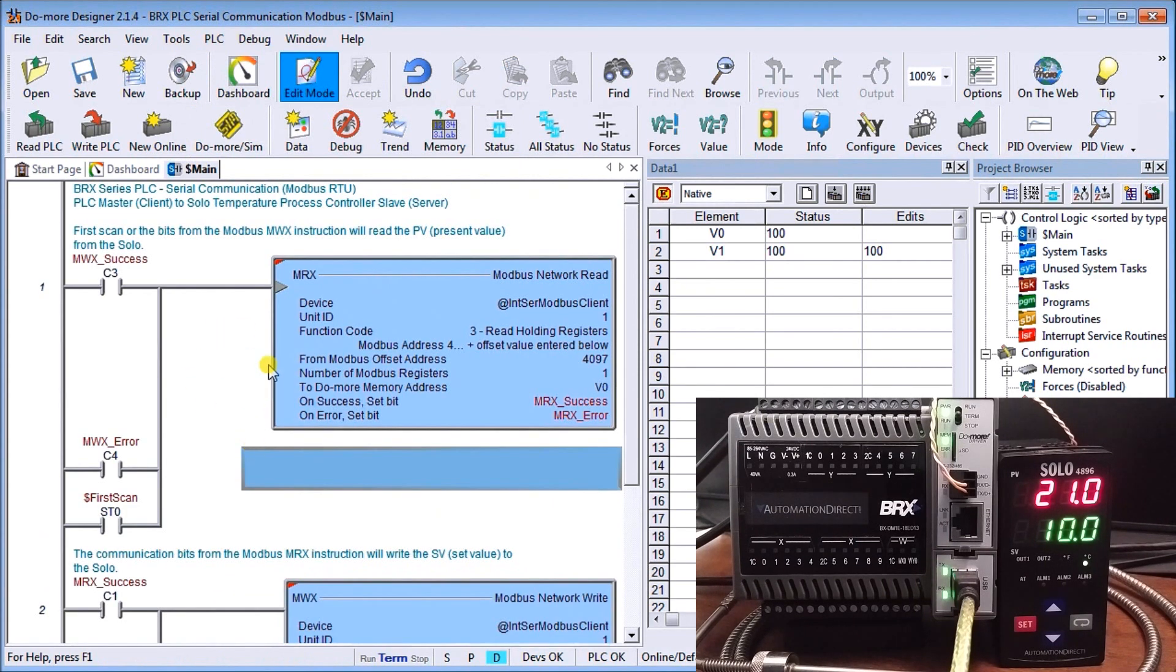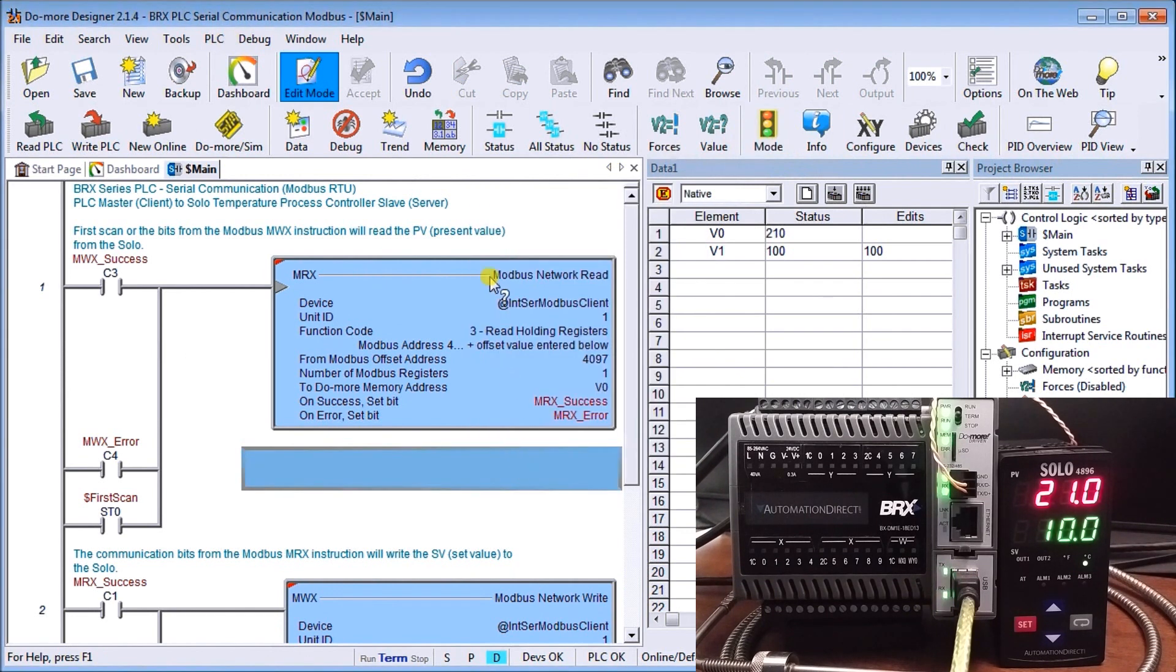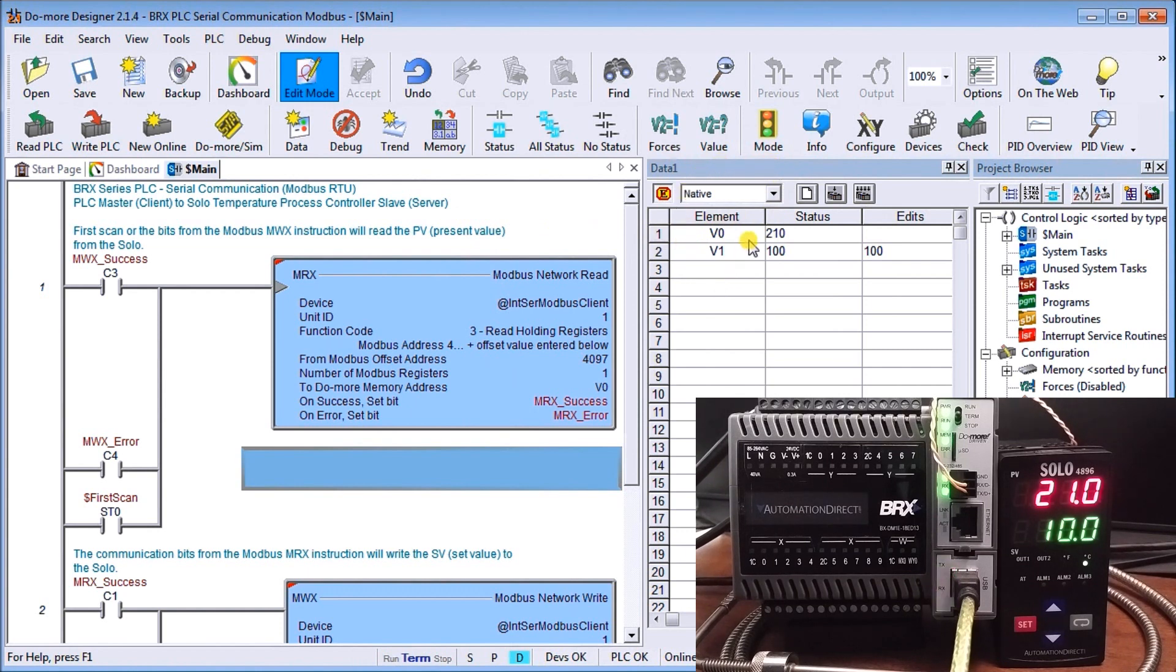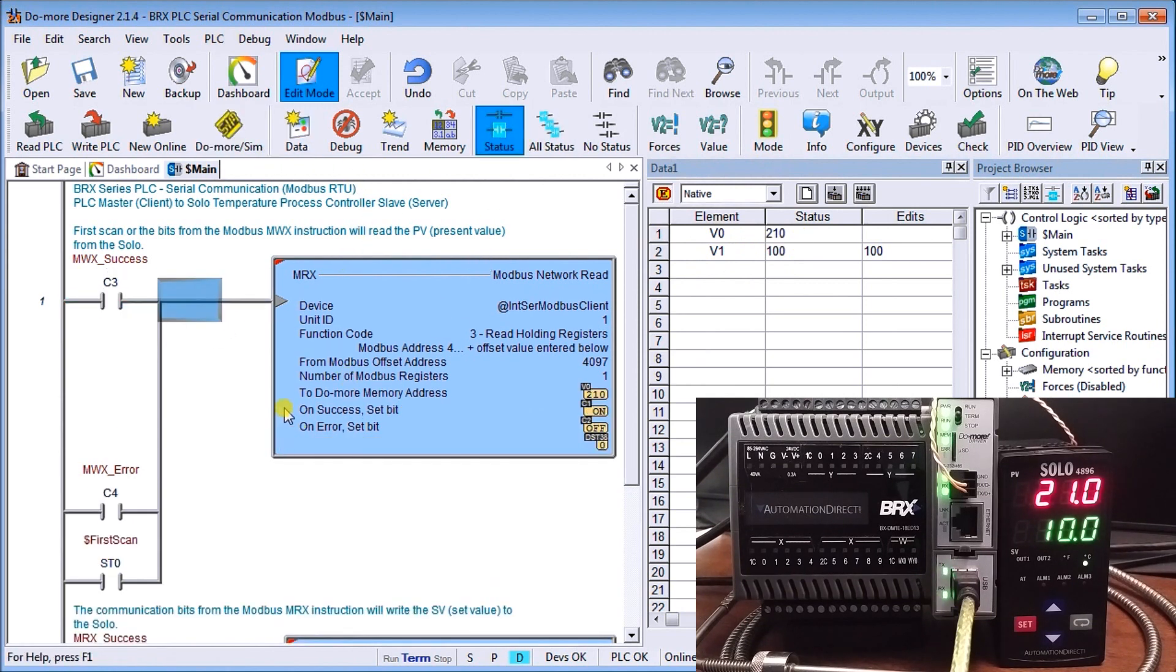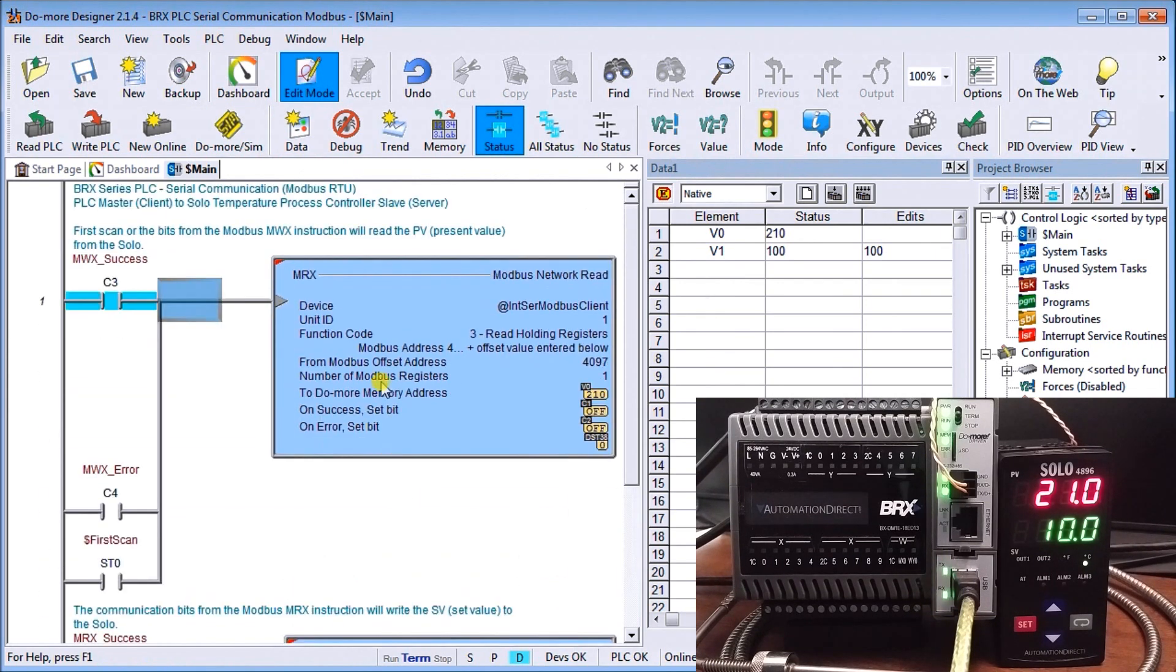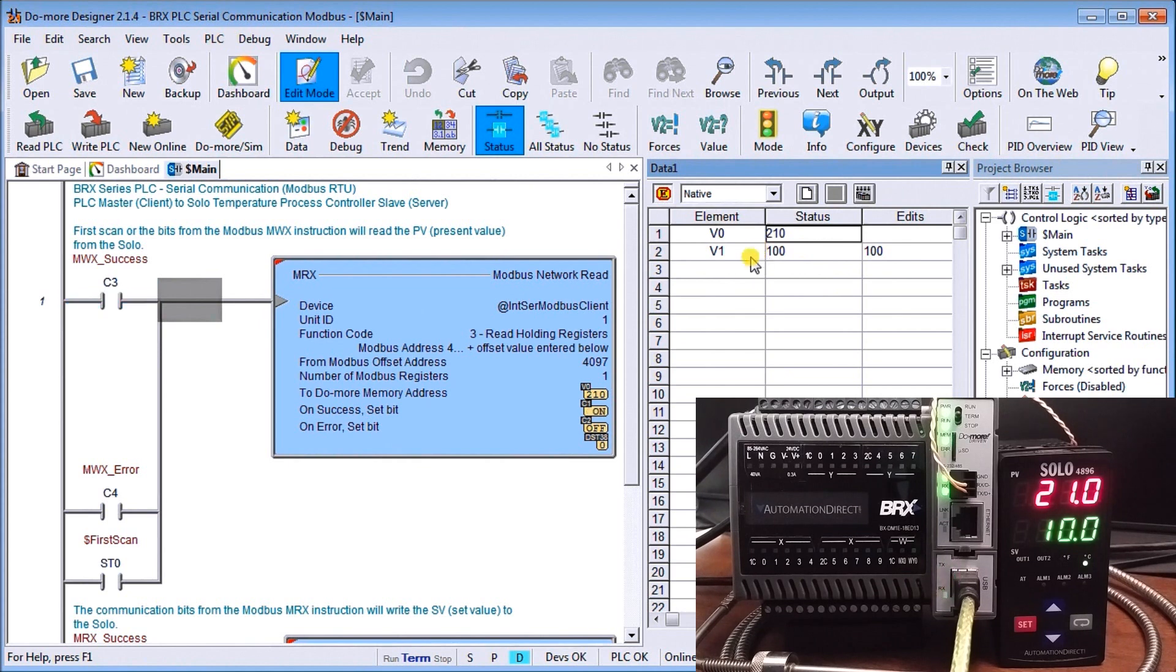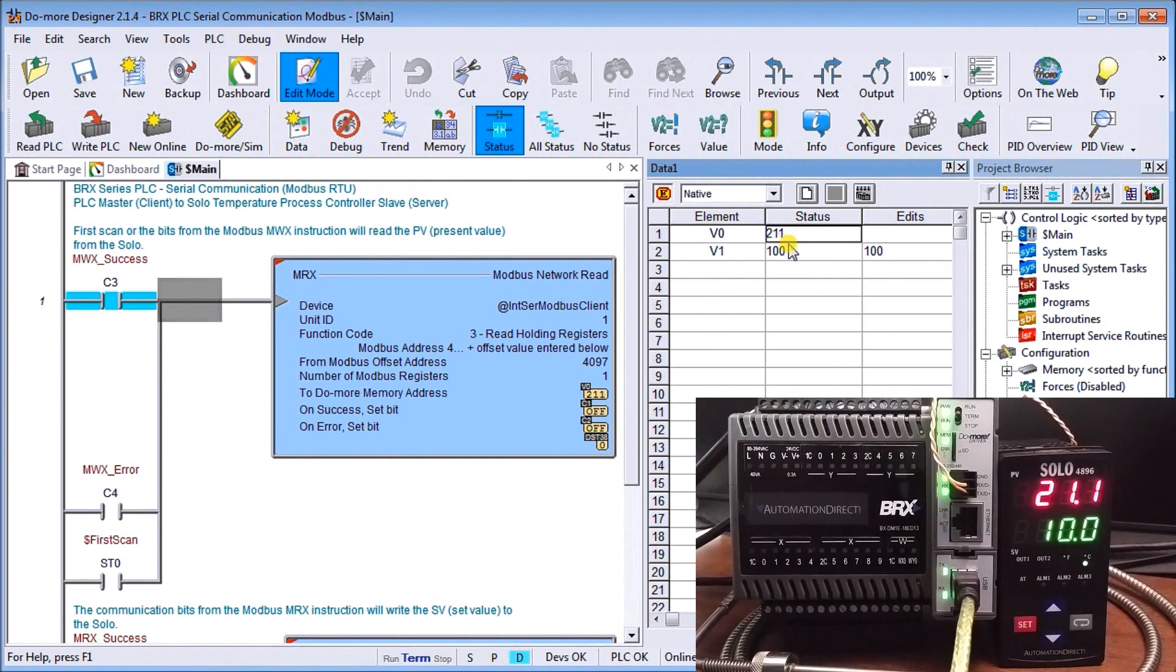So if I take this and now we turn this into a run mode. Now we're running our application. I've got my data monitor up here. And V0 again is our read instruction. And what we do is we turn the status on. So you can see things turning on and off. So V0 is actually my read instruction. And it's saying I have the value of 21 degrees C currently in my controller, which is exactly right. It's right here.